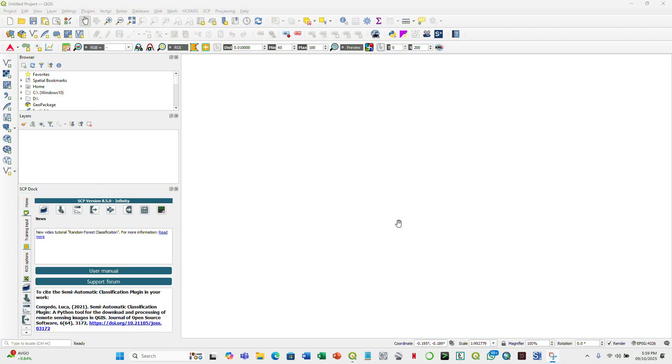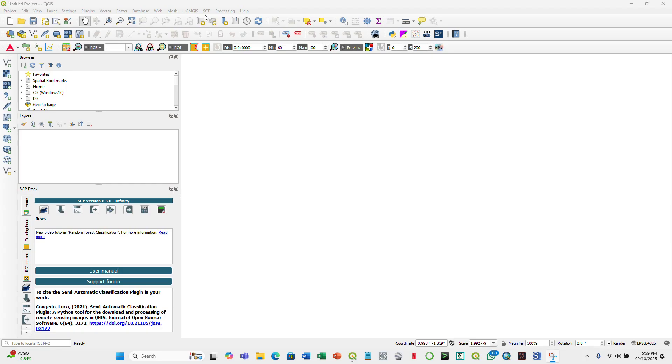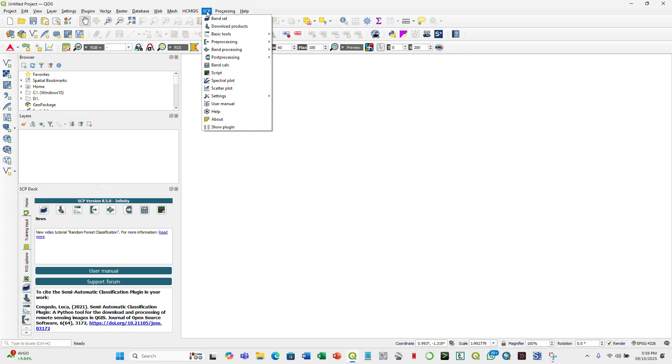Hello everyone and welcome to our tutorial on how to download satellite imagery using the semi-automatic classification plugin in QGIS. First things first, as mentioned in class, I'm hoping that all of you have already installed the semi-automatic classification plugin in QGIS and you're also supposed to have access to internet.